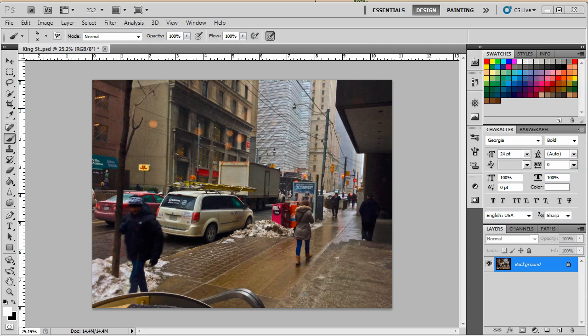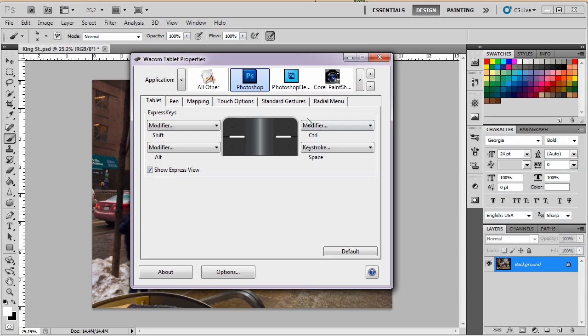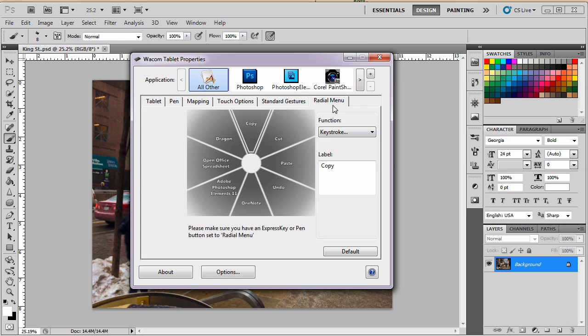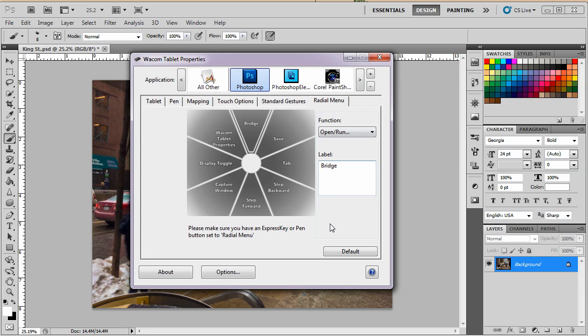Photoshop is here and it's probably the granddaddy of all digital editing programs. Now this is my Wacom tablet properties as it pertains to all these different things. Now this is all others. That's what I did for the desktop and this is what I have there. Copy, cut, paste, undo, OneNote, Elements. Photoshop is just the default. There's nothing there.